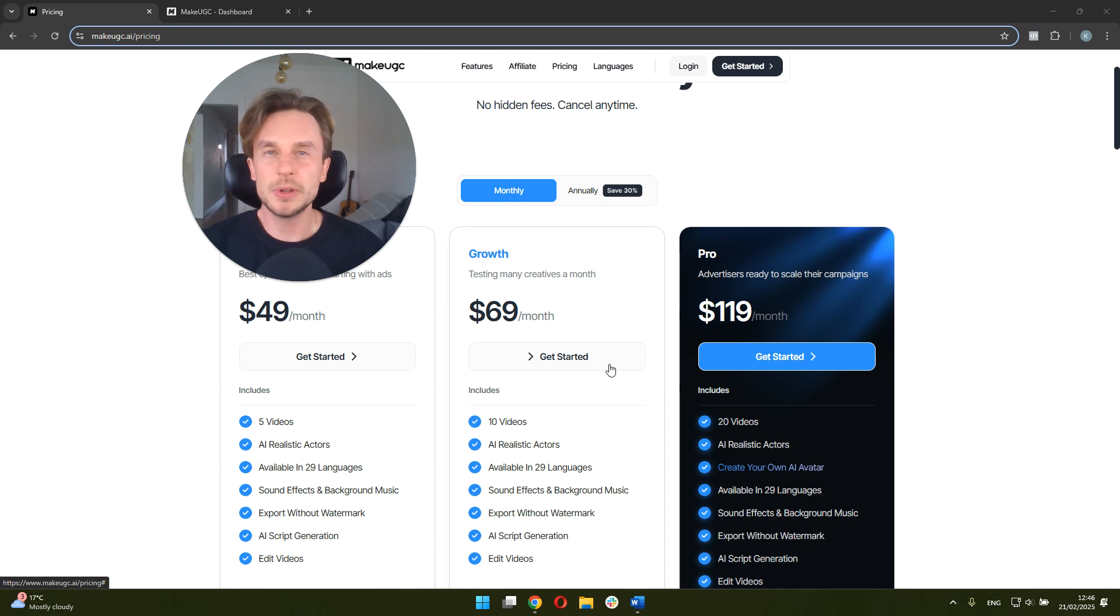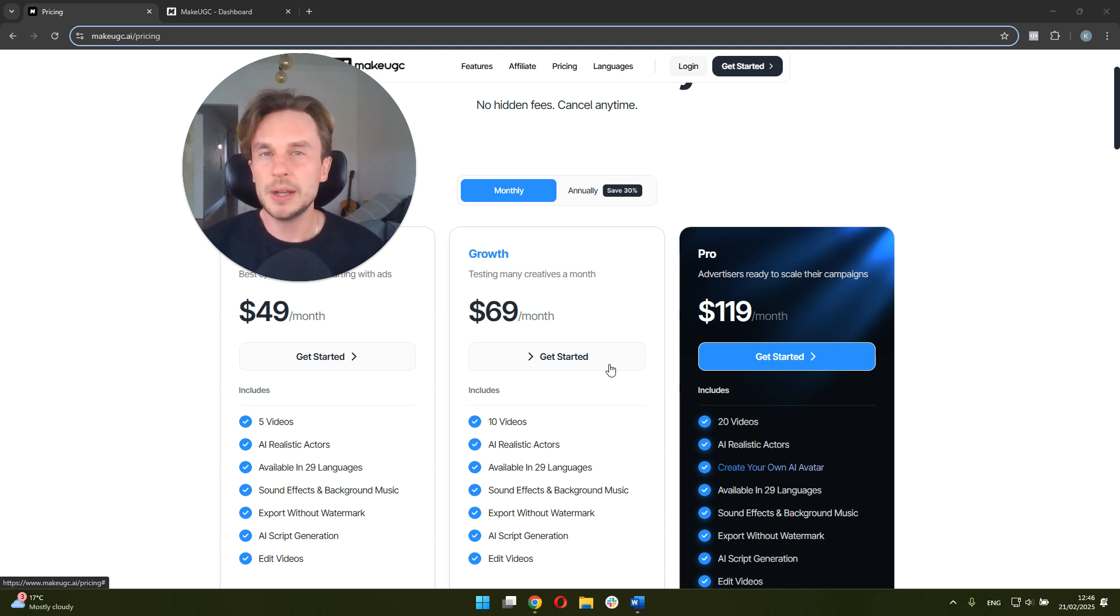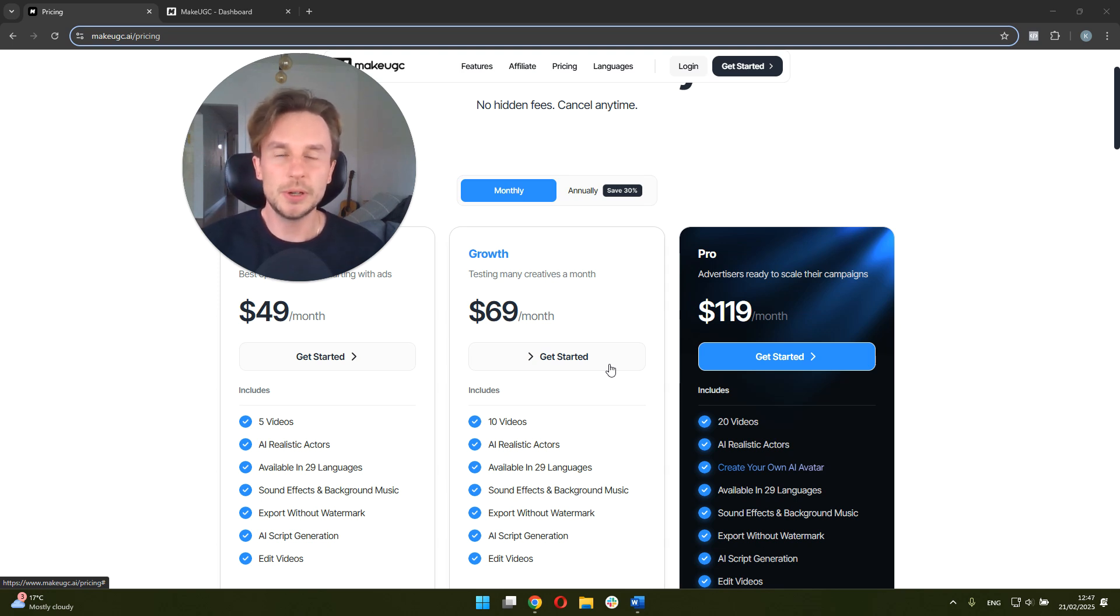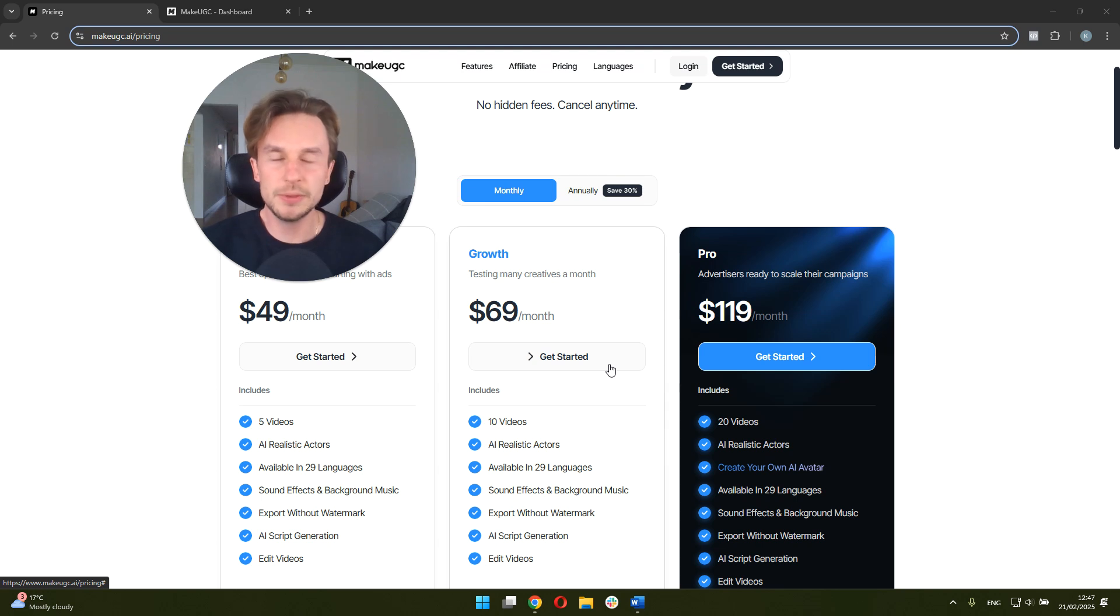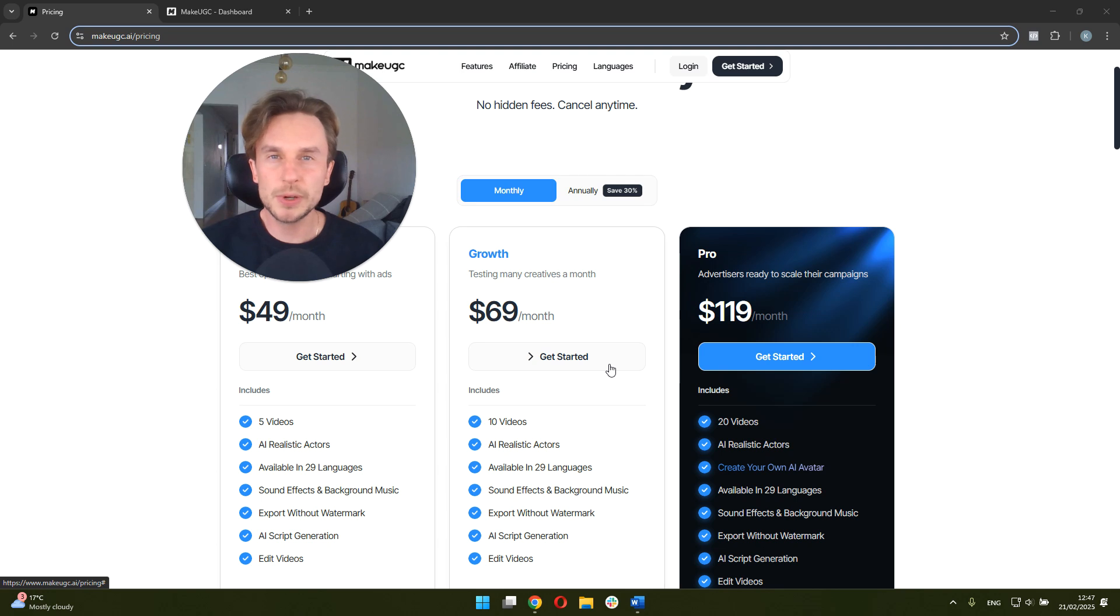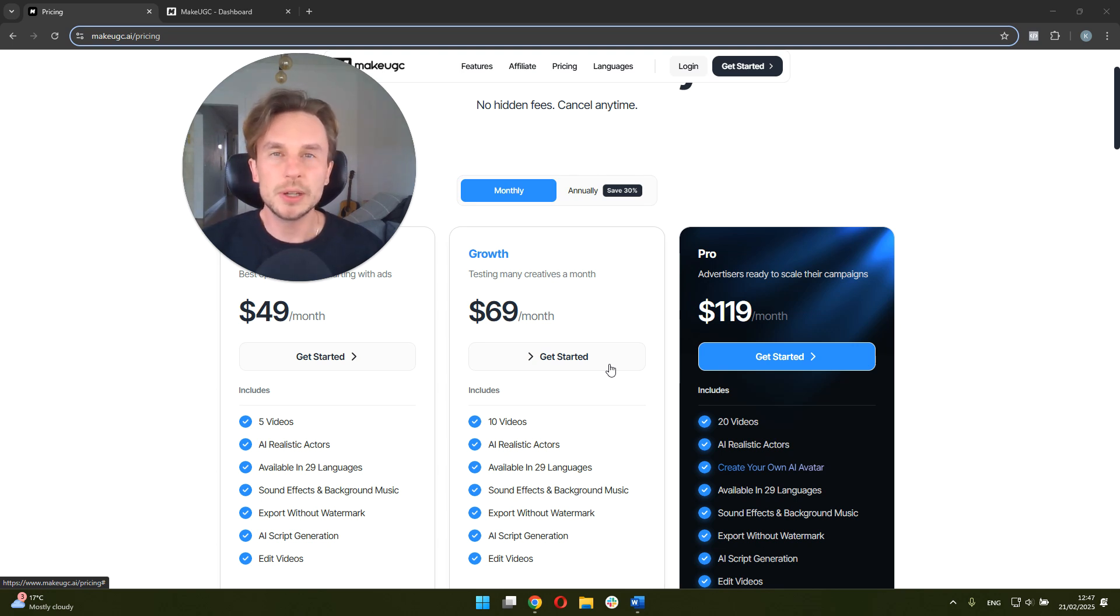Interestingly enough, we noticed that in certain instances, AI-generated UGC can actually outperform human-generated UGC. So in terms of cost comparison, this is incredibly cost effective if you compare it to traditional human UGC. And I would say it's pretty competitive compared to other tools currently in the market.